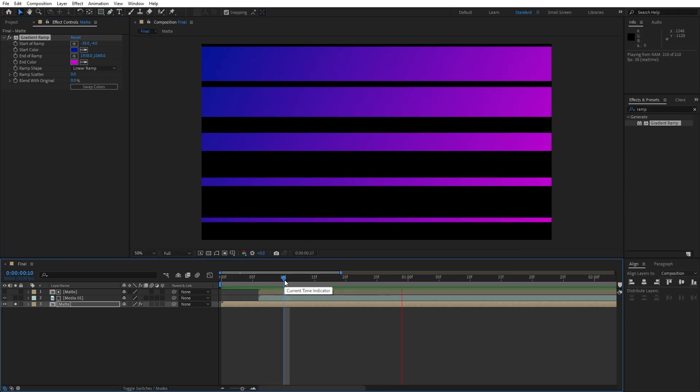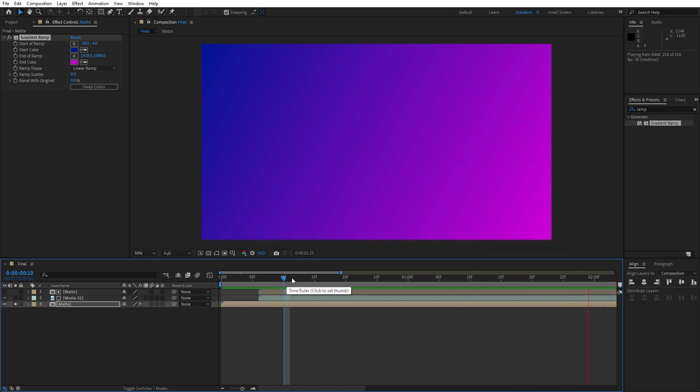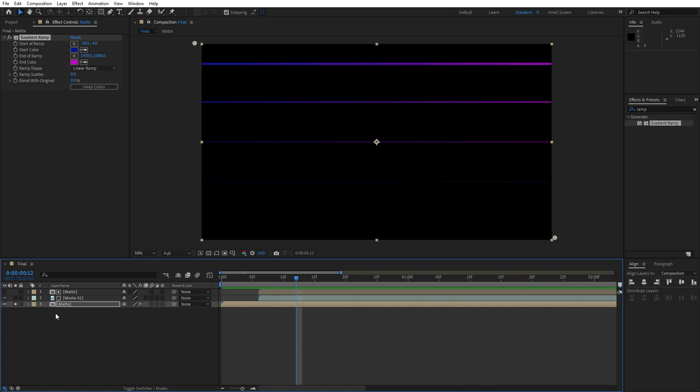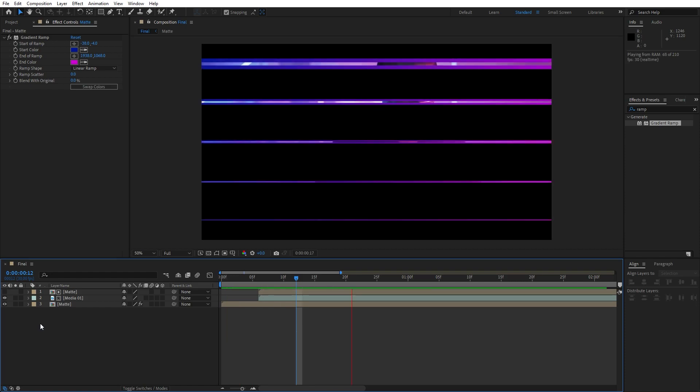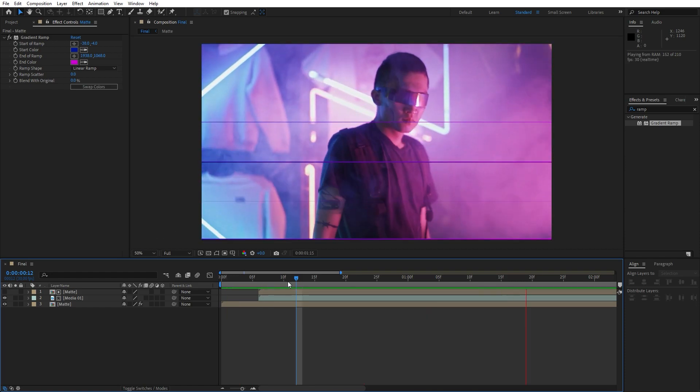Now when we hit zero we have even cool looking scene here in the finals. Just uncheck this solo option, hit zero, and this is looking cool for now.